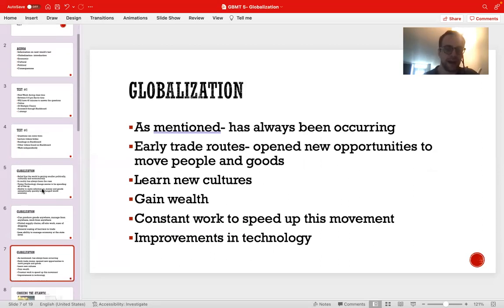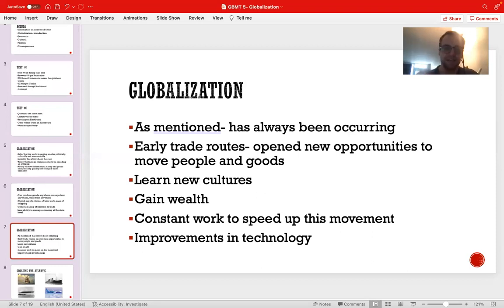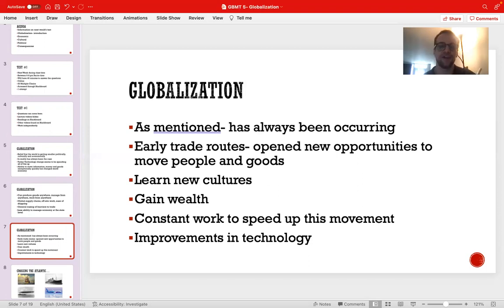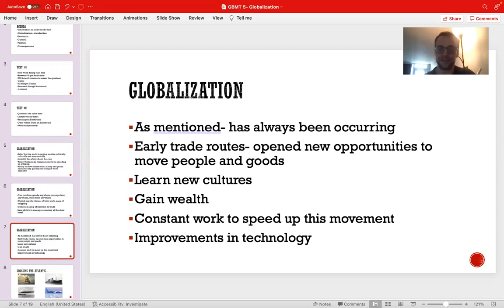As mentioned, globalization has been a phenomenon that has always been occurring. Early trade routes, discussed in previous lectures, created new opportunities for societies — riches both culturally and in wealth. As soon as people have been able to move goods, there's been an incentive to increase the speed of that movement. During the period of globalization, we see a rapid acceleration in the speed of movement of goods and services far exceeding previous eras, driven by both the profit incentive and the competitive incentive to increase the speed of transactions.